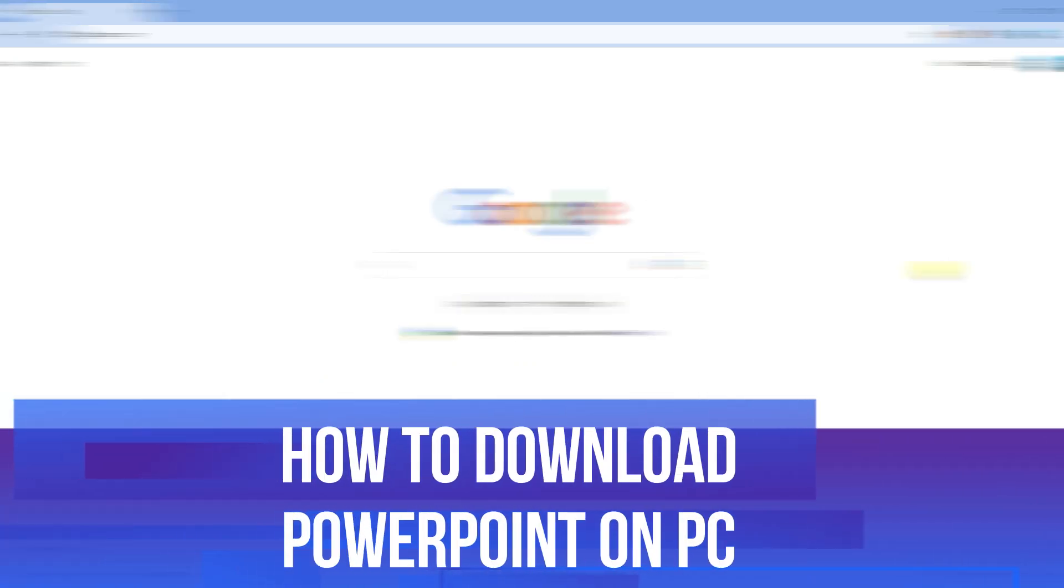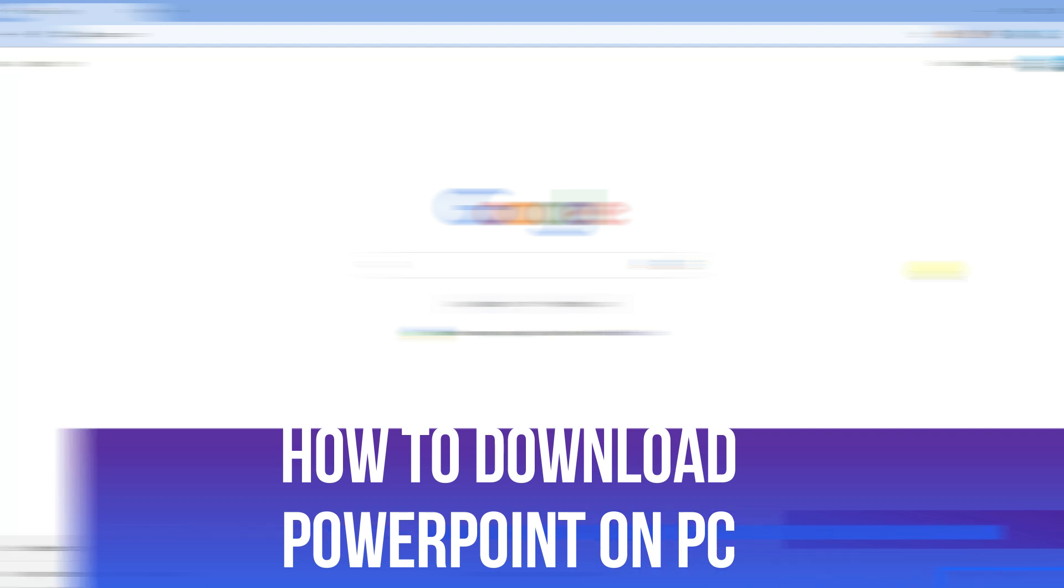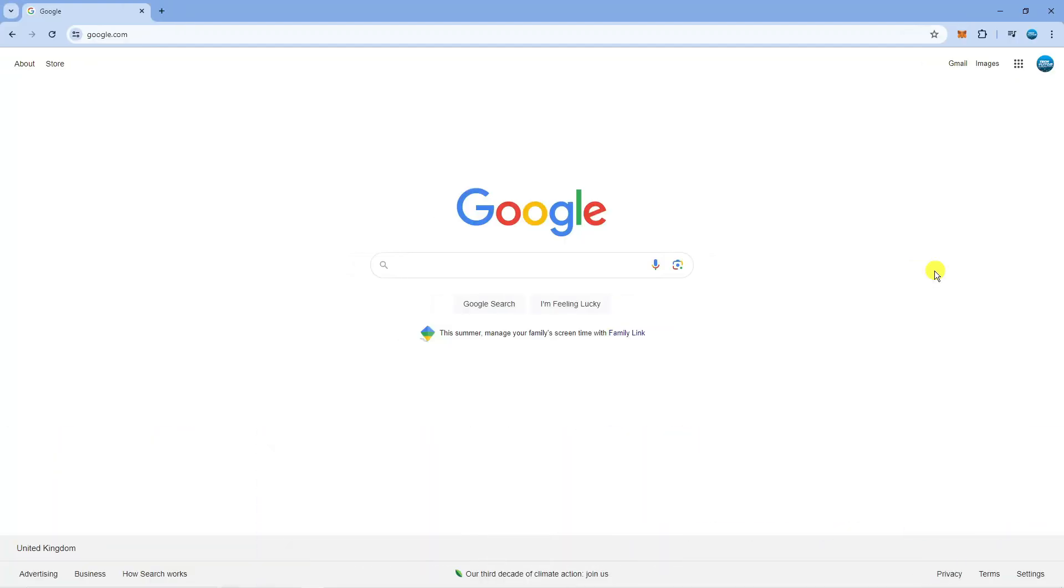In this video I will show you how to download PowerPoint on PC. So let's jump straight into it.